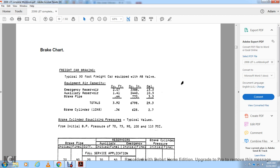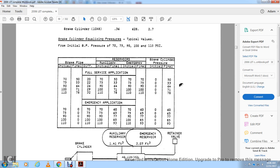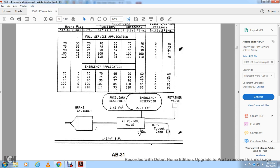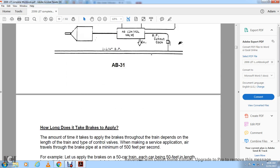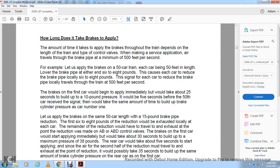Freight car brakes on a typical 50-foot freight car equipped with AB valve equipment: air capacity — emergency reservoir 2.073 cubic feet (3,588 cubic inches, 15.5 gallons), auxiliary reservoir 1.41 cubic feet (2,440 cubic inches, 10.5 gallons), brake pipe 0.44 cubic feet (770 cubic inches, 3.3 gallons), totaling 3.92 cubic feet (6,798 cubic inches, 29.3 gallons); brake cylinder: 10 inches by 8 equals 630 cubic inches, 2.7 gallons. Brake cylinder pressure typical values from initial brake pipe pressures of 70, 75, 90, 100, and 110 PSI are shown for initial and final values in both full service and emergency applications.